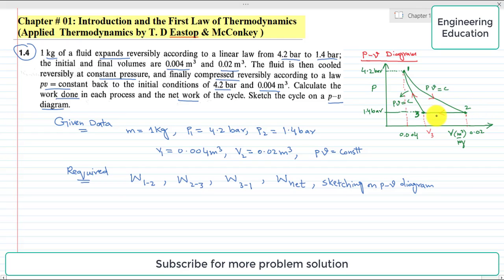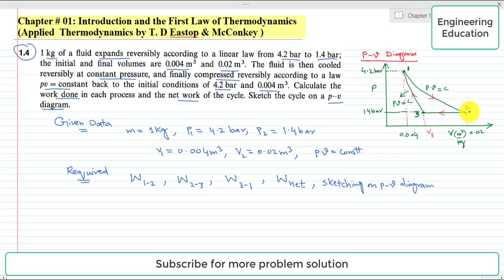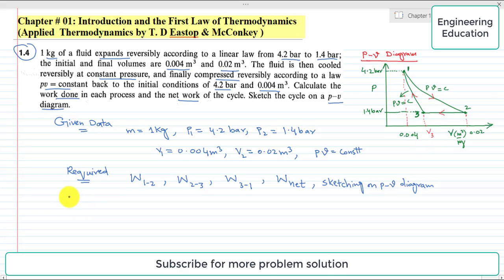From 2 to 3 is the cooling process at constant pressure — there is no change in pressure as is clear from the 2 to 3 segment of the diagram. Process 3 to 1 is compression according to the linear law PV = C. P1 is 4.2 bar, P2 is 1.4 bar, V1 is 0.004 cubic meter, and V2 is 0.02 cubic meter. Volume V3 is unknown and will be found during the solution.